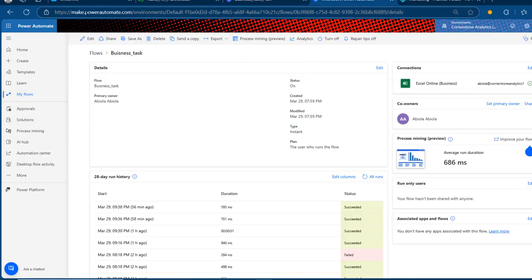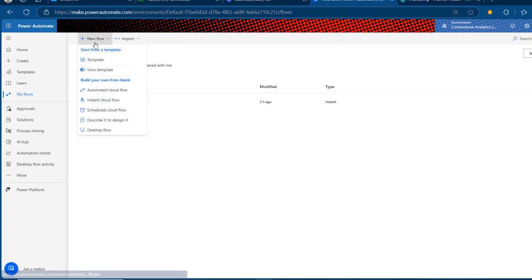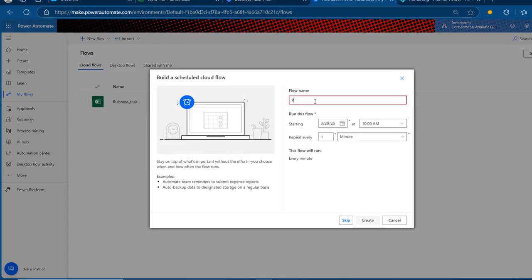I'm going to come back to make.powerautomate.com and go to My Flows. I want to create a new flow — specifically a scheduled cloud flow. I'm going to name this 'Planner to Power BI' and set it to run starting today at 10 AM, then click Create.